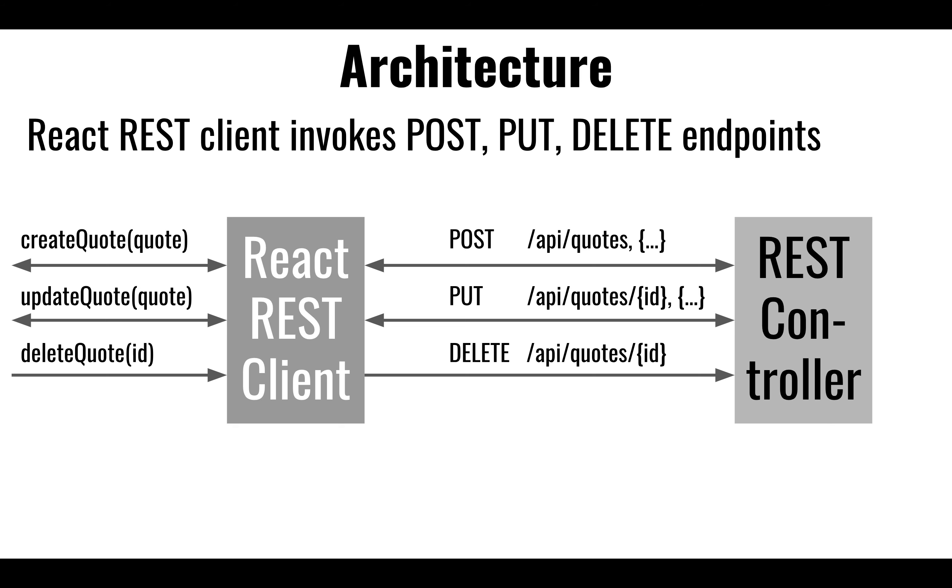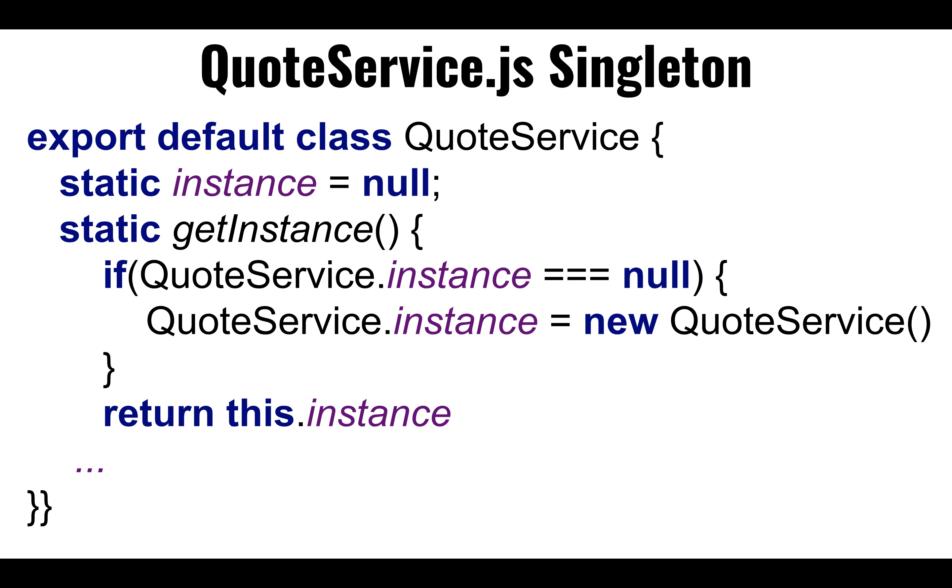So the implementation might look something like this, still using the single instance, singleton for the service, which you're probably overall using that same template. So we create a static instance here.